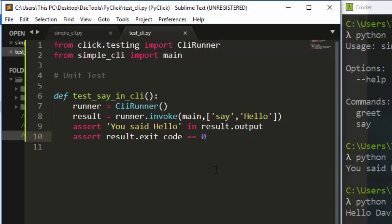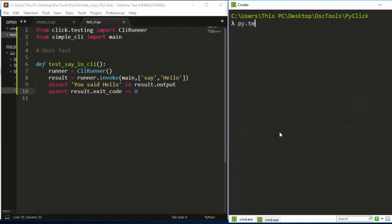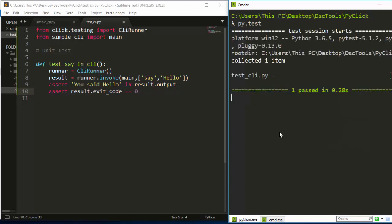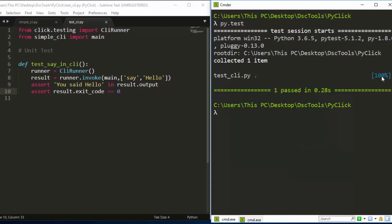So we're testing the command 'say hello', and if 'You said hello' is found in the result output the test passes. Let's run it. You run it with 'pytest' and it will automatically identify the test file and run it. It identified the test file and one test passed in 0.28 seconds.